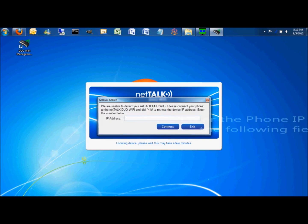You will be asked to enter the phone IP. Enter it now, then click connect.